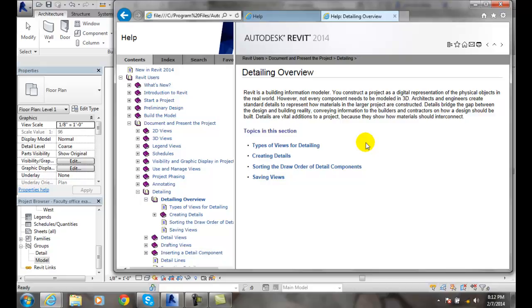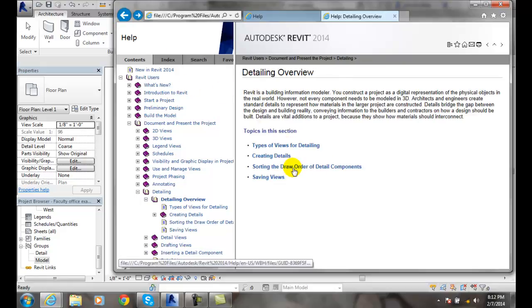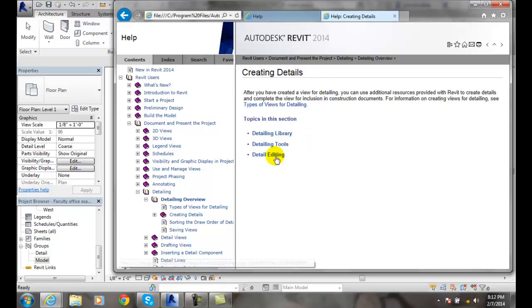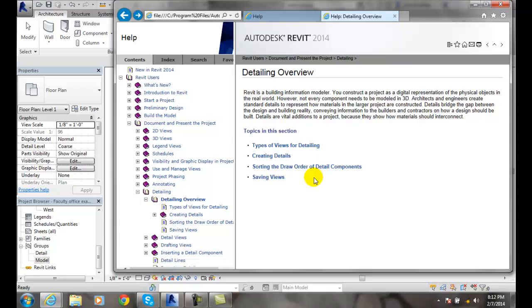We have different types of details. These details can be how to build a trophy case or the details of a fireplace. Or they might be window or door details of a custom window or door.